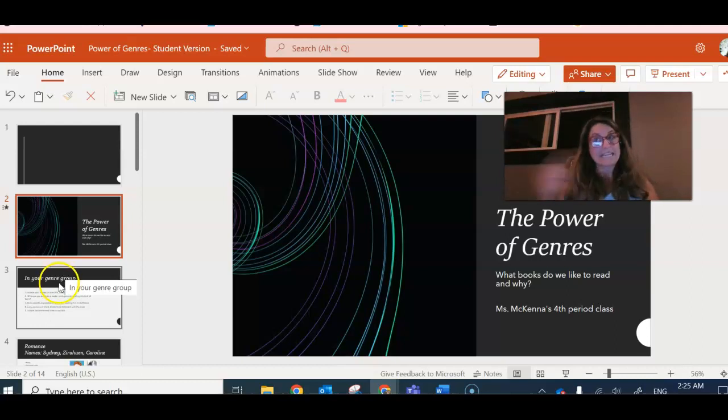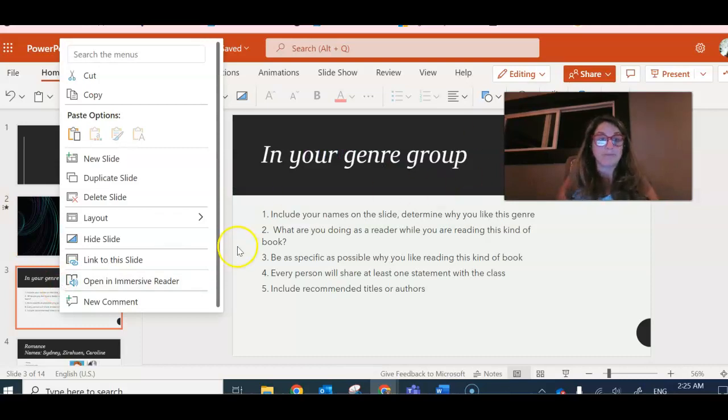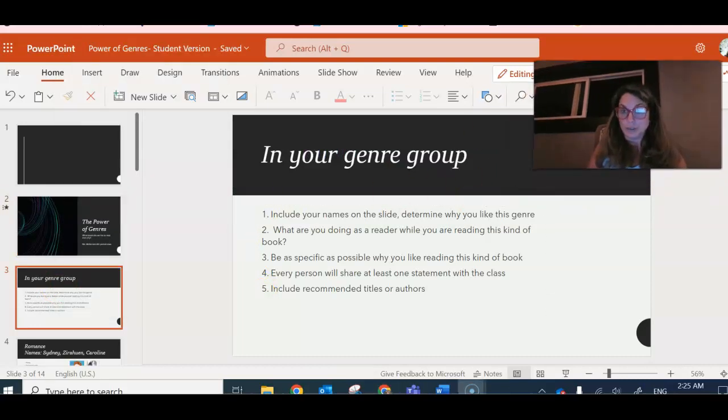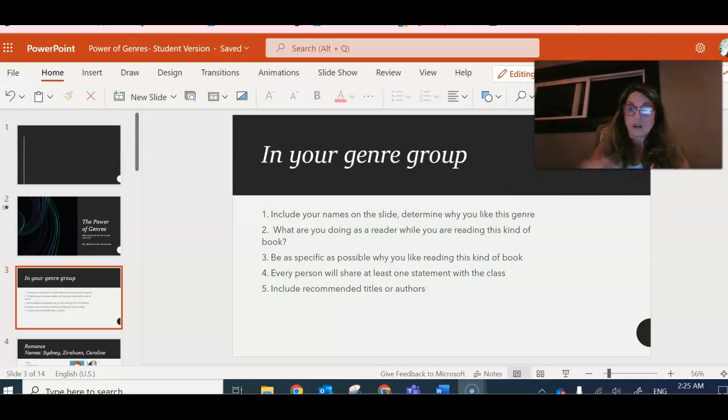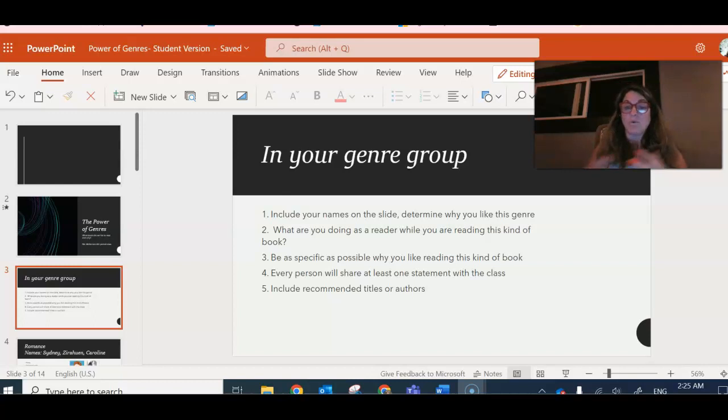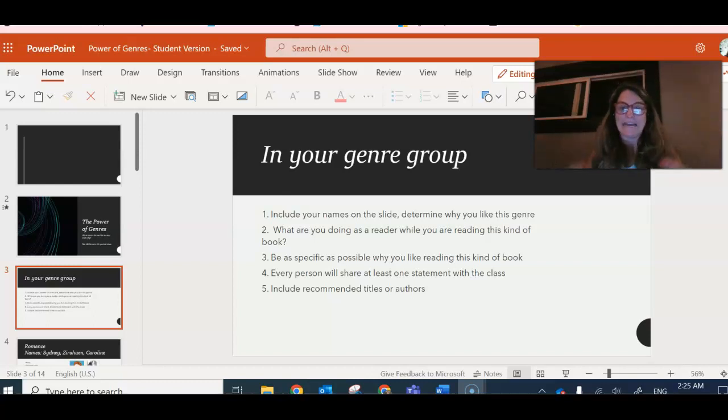Once I get with that group, then in my genre group I'm going to include my names on all of the slides, determine why we like the genre, and talk about what we're doing as a reader while we're reading this kind of book, like what's happening in our head.